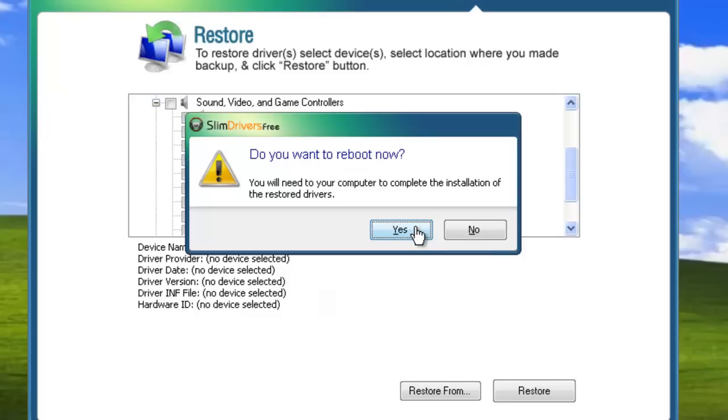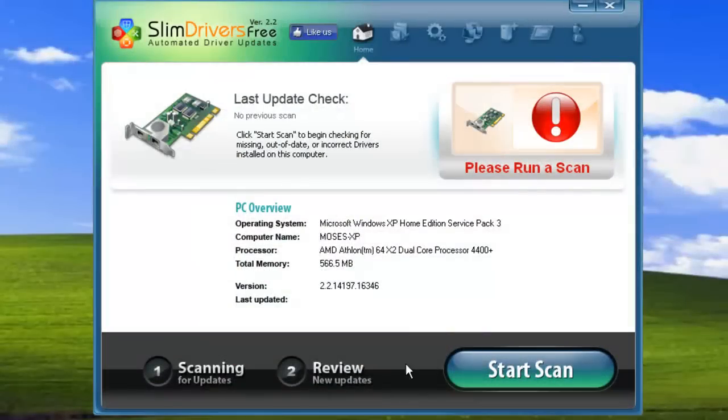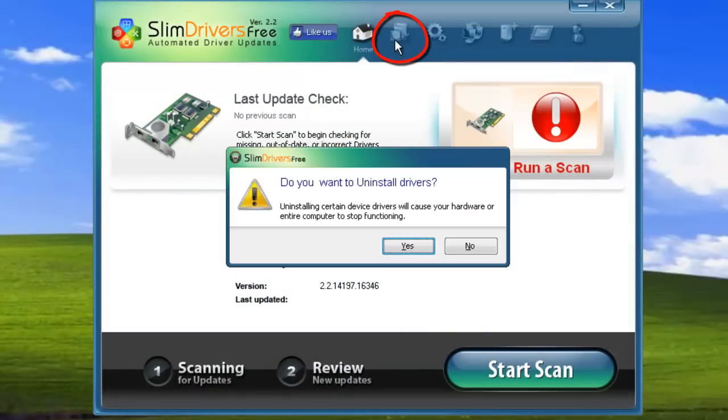Select yes, and your computer will automatically reboot itself. The final utility is the Driver Uninstaller, represented at the top by this icon. When you open the Driver Uninstaller, you get a message asking if you're sure you want to uninstall drivers.